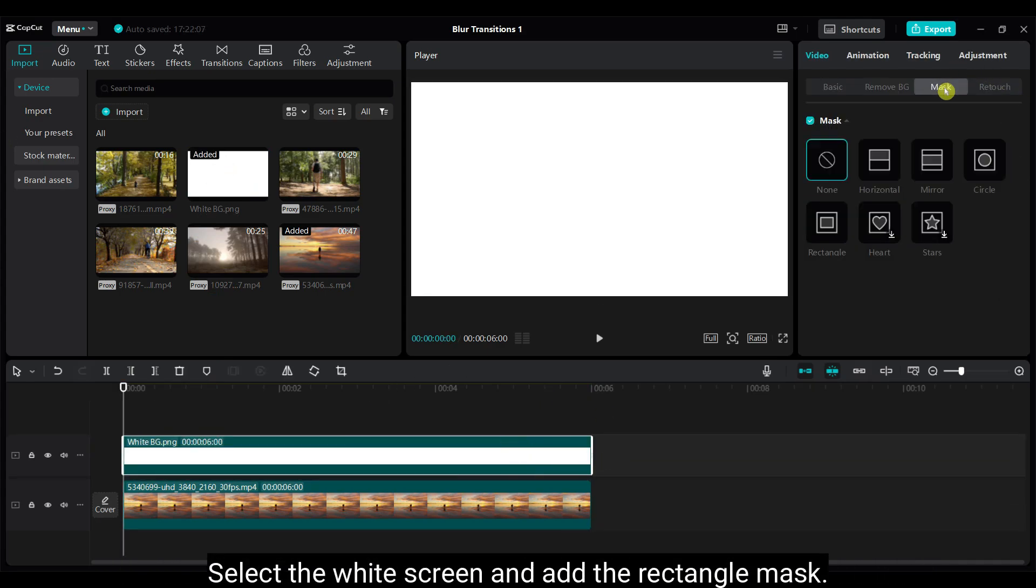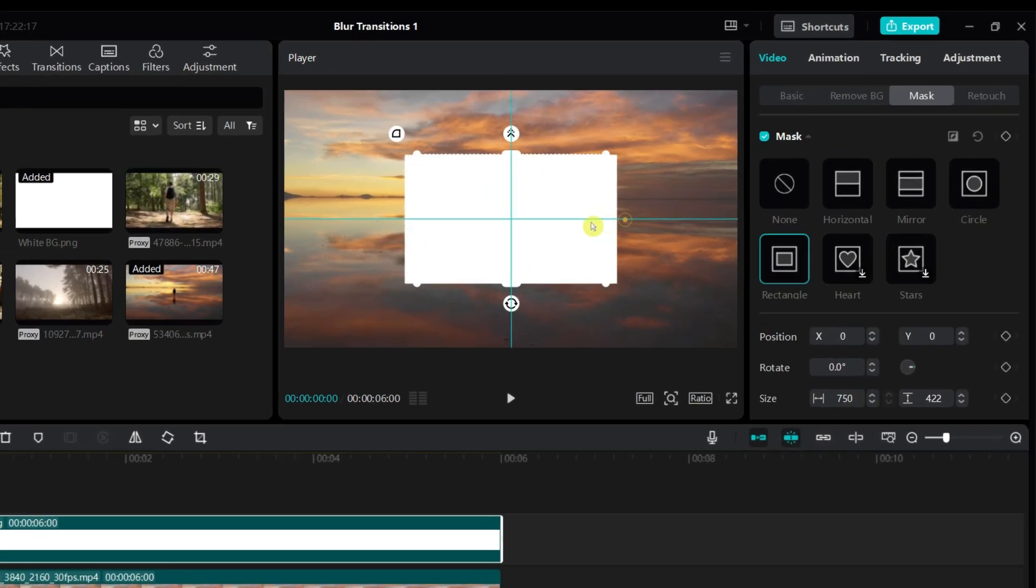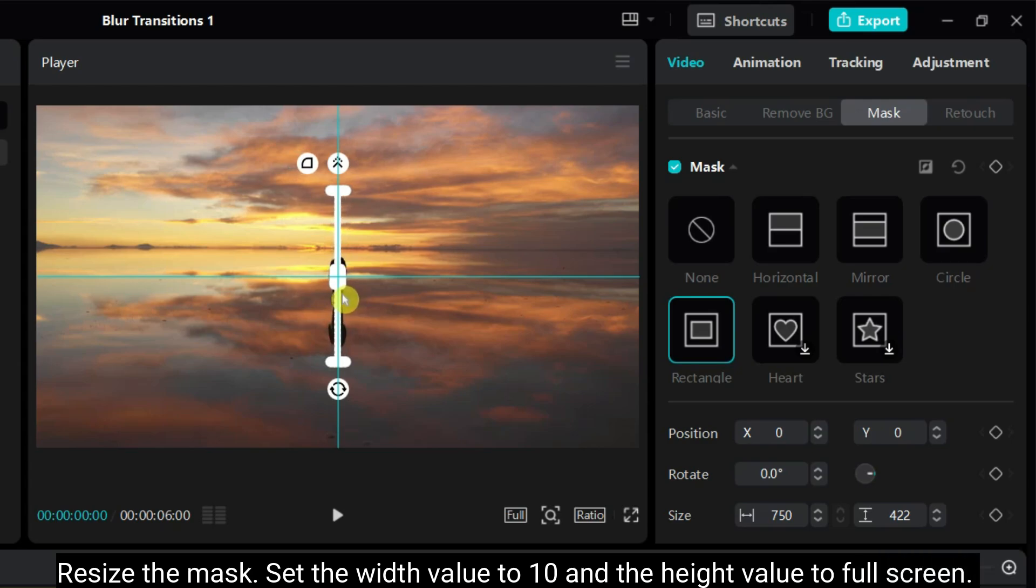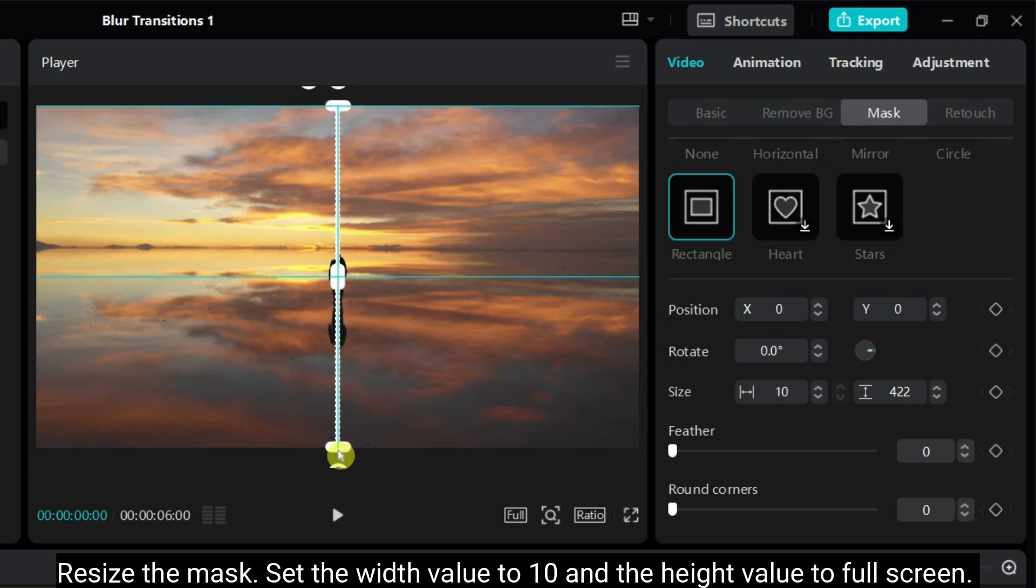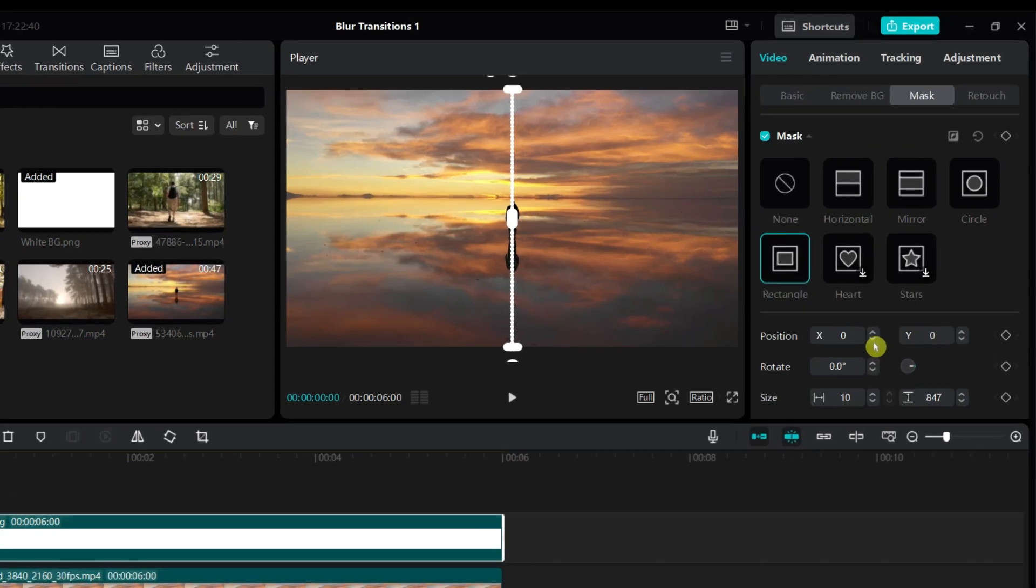Select the white screen and add the rectangle mask. Resize the mask. Set the width value to 10 and the height value to full screen. It should look like a white line.